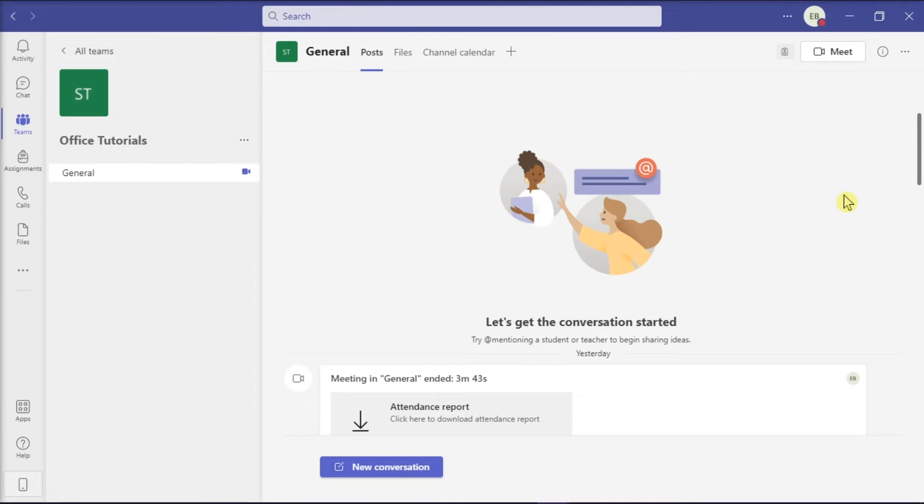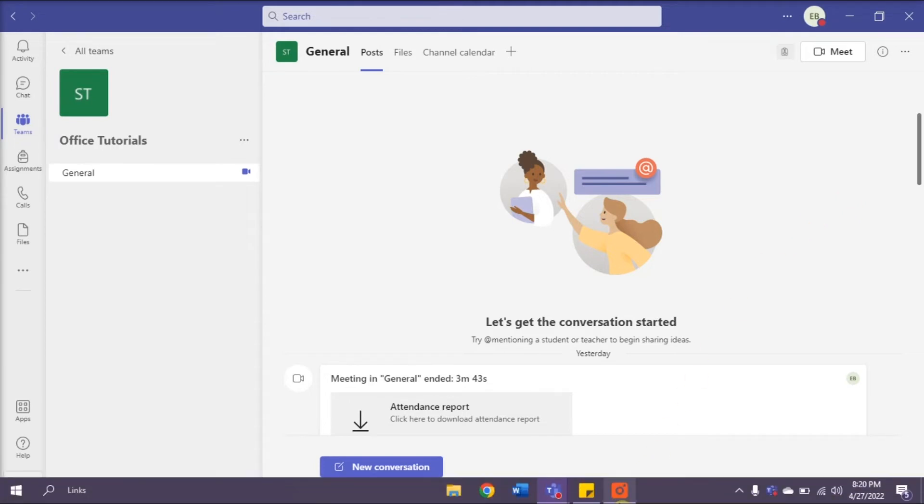Launch first the Microsoft Teams application on your desktop and then start or join an online meeting.